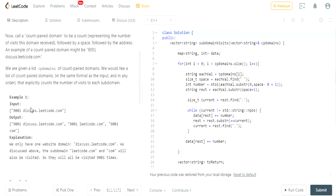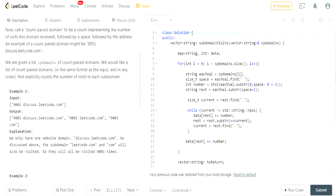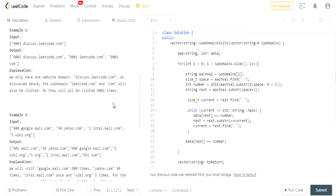In this case, 9001 discuss.leetcode.com — the output distributes 9001 across the main domain and each individual subdomain: 9001 discuss.leetcode.com, 9001 leetcode.com, and 9001 com. Since the subdomains are also visited, they all have been visited 9001 times.